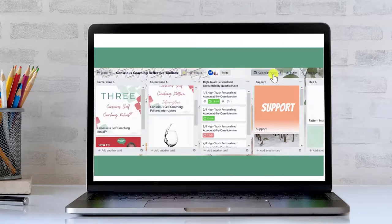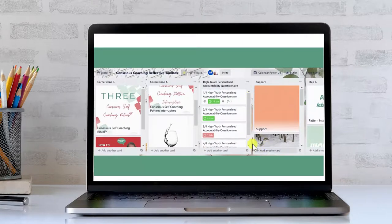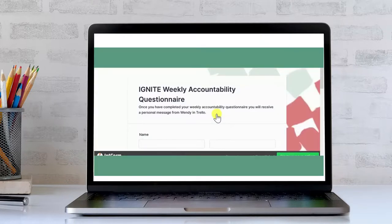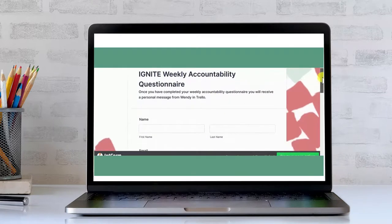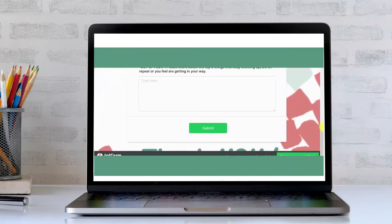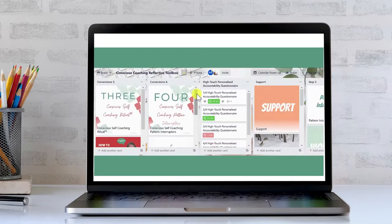What I have incorporated is a high level of accountability. I will be writing to you every week reminding you that you need to complete your high-touch personalised accountability questionnaire. You will also get a reminder from Trello to let you know that it is coming up. Then all you do is fill in the application form and I get a copy in my email inbox to help you on this amazing self-discovery personalised journey.